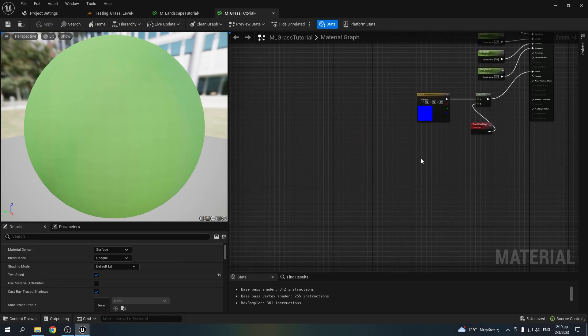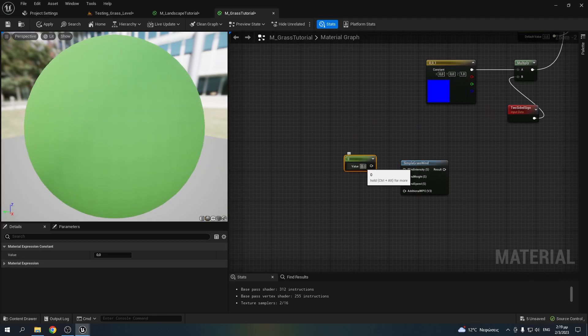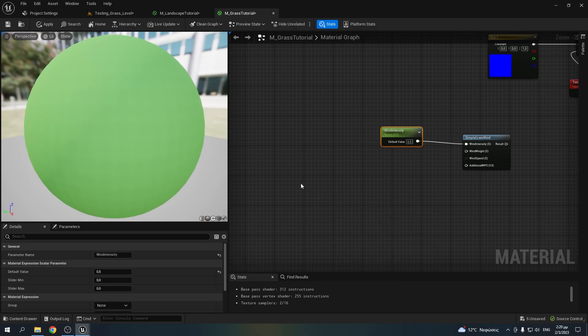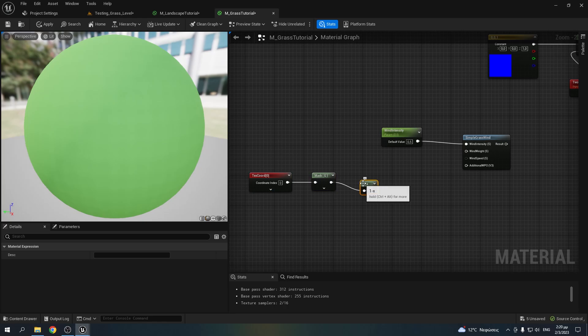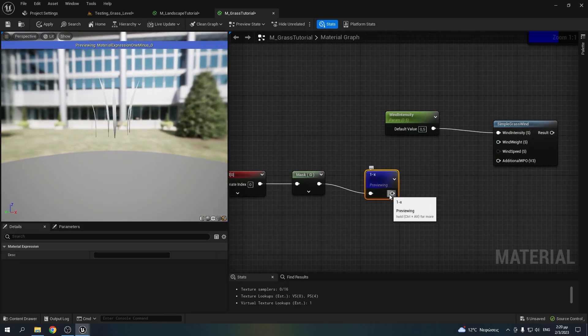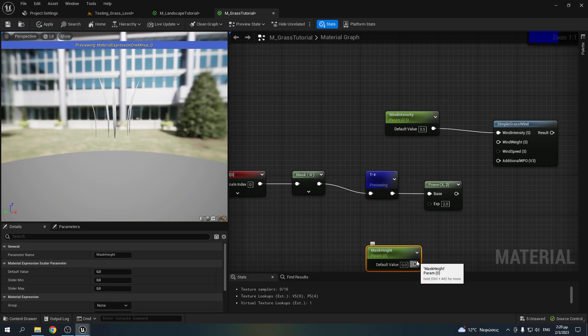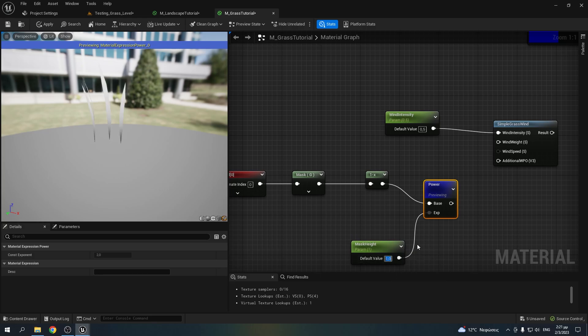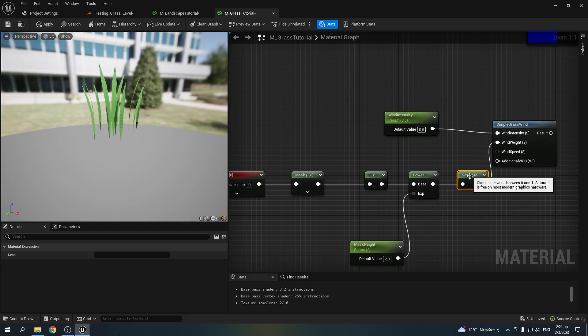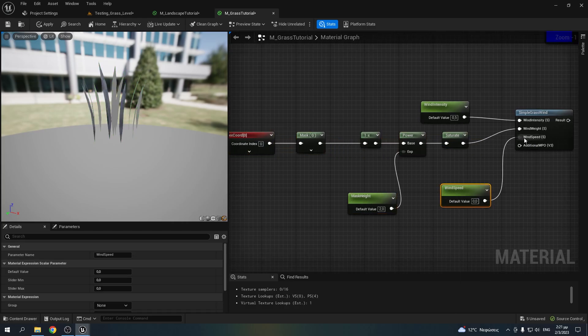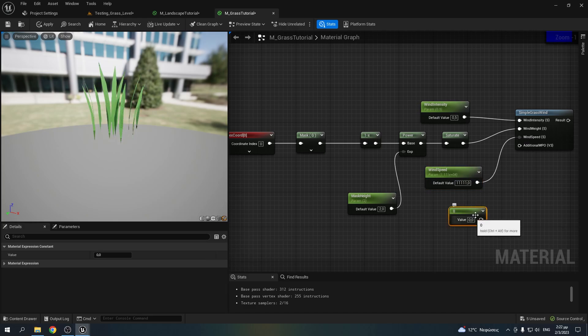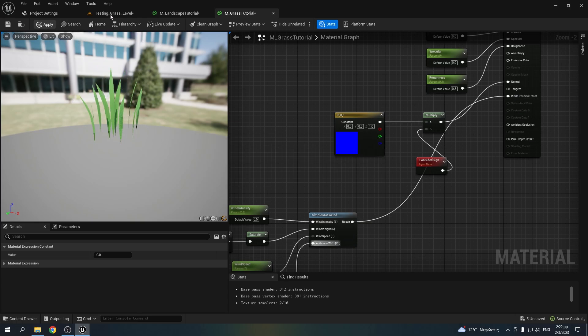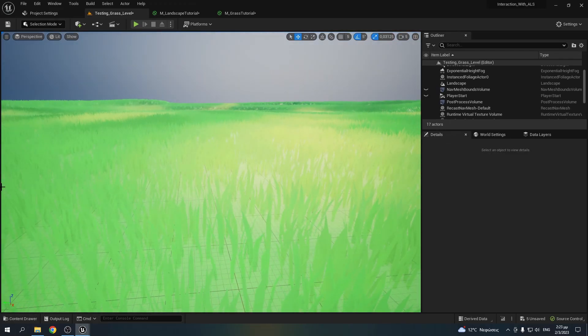Then go back to your material, add a simple grass wind node, make a parameter for the wind intensity. And then take the texture coordinates, mask the green channel, which means the Y axis on the UVs, 1 minus it, so that the bottom parts are black and the top white. And power it in order to offset the gradients. Then saturate it to have values between 0 and 1. Add a parameter for the wind speed and a constant for the additional world position offset. Then plug this to the world position offset, hit apply and your grass is almost ready.